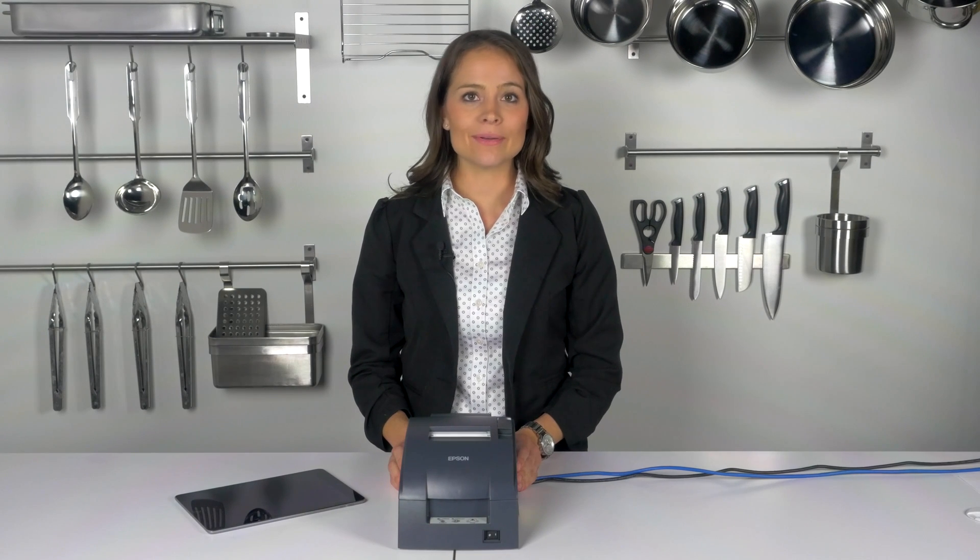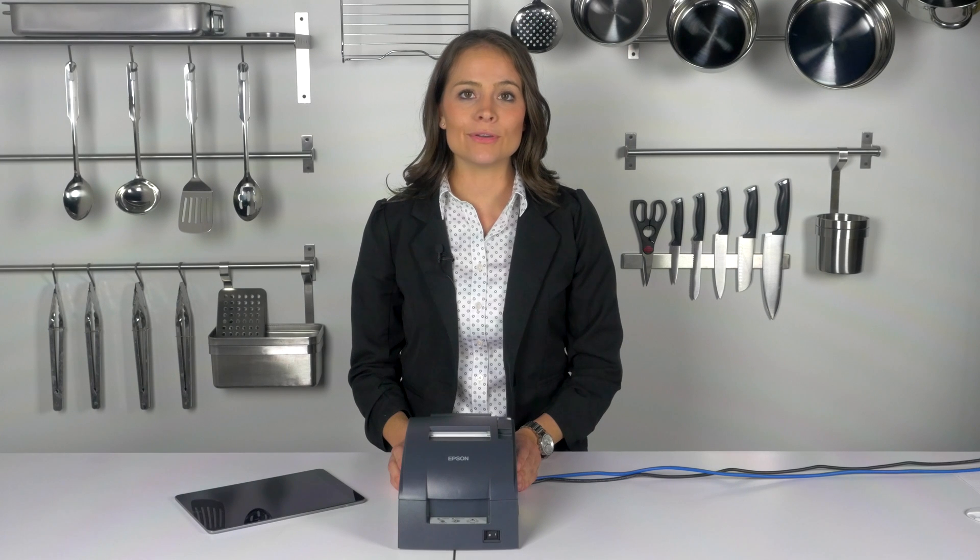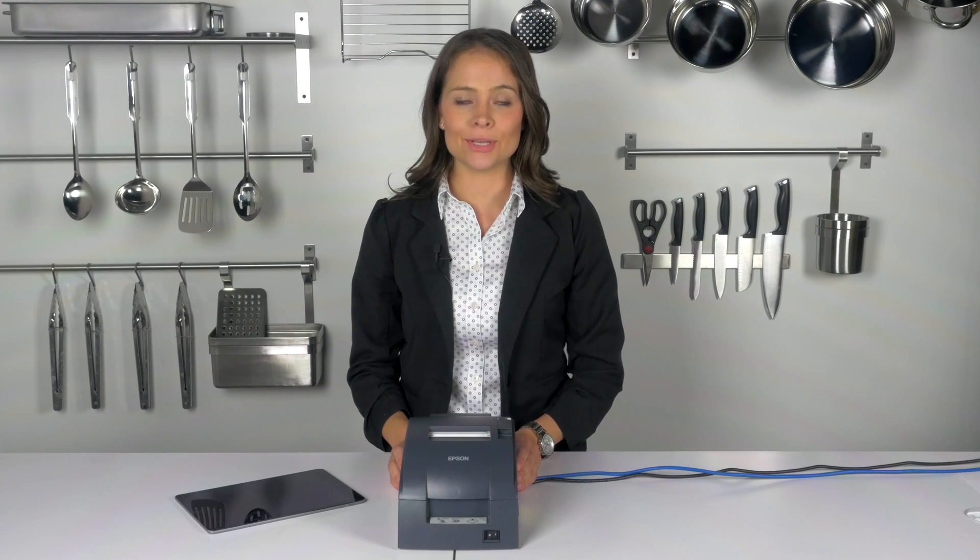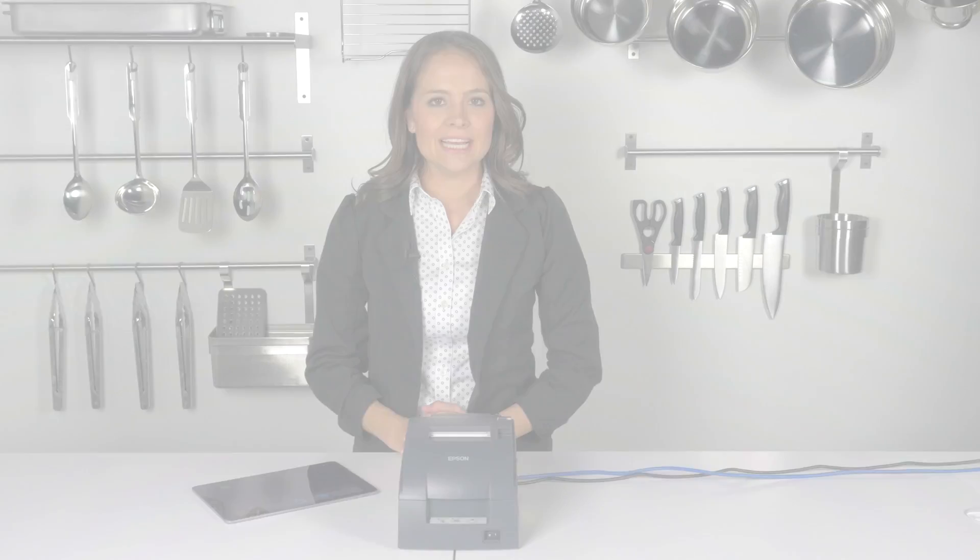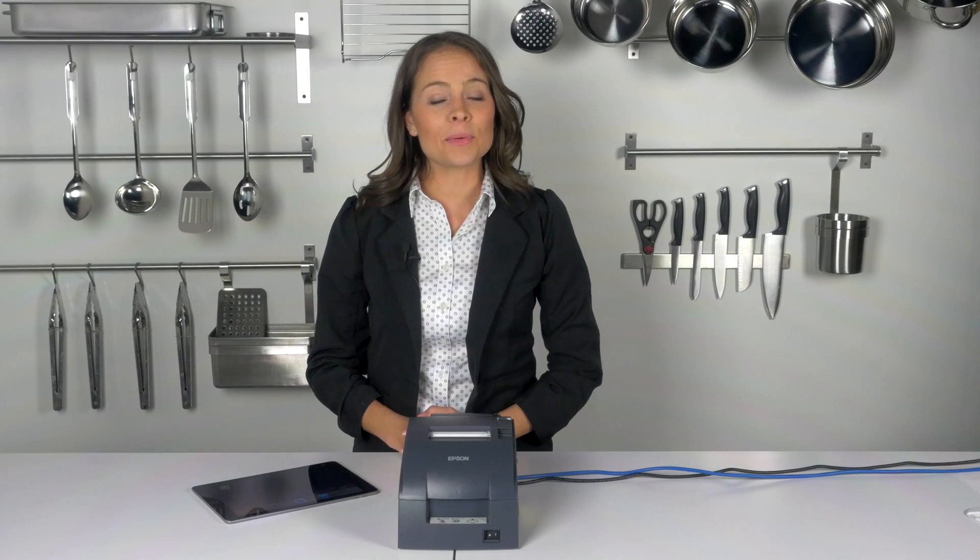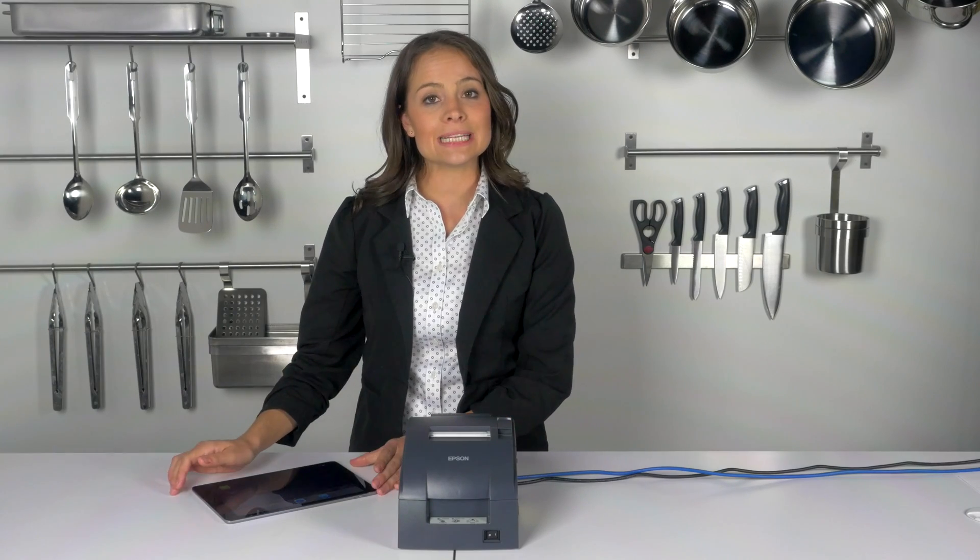The previous segment showed how to configure the Lavu control panel to use the TM-U220B as a kitchen printer. In this segment we will review how to test the connection between the application on the iPad and the printer.